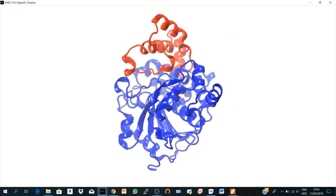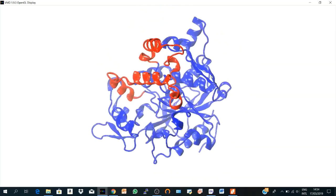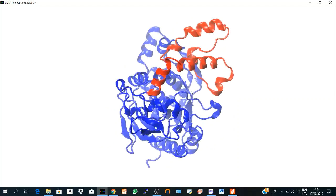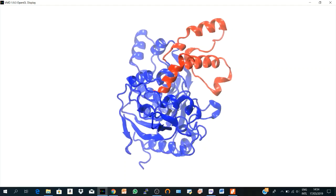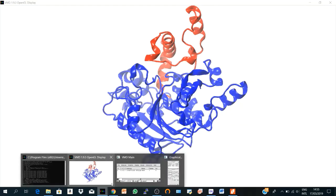And in the next video, we will learn how to render this figure into high-quality images or figures to be used in scientific publication. That's it. And if you have any questions, write it in the comment section and see you in the next video. Good luck. Bye.